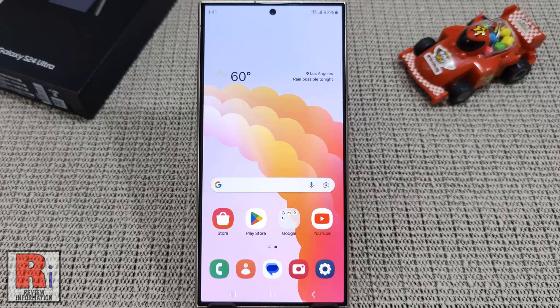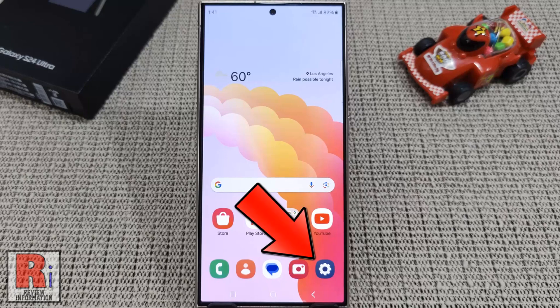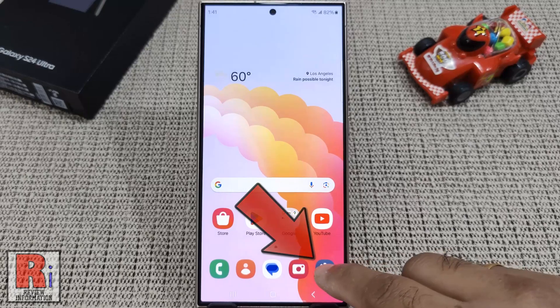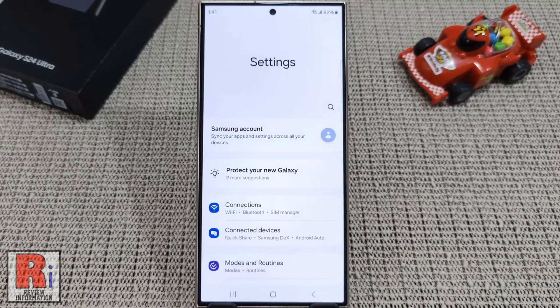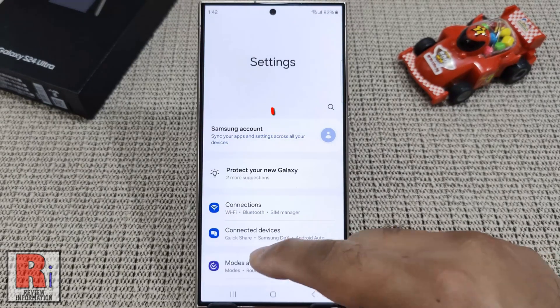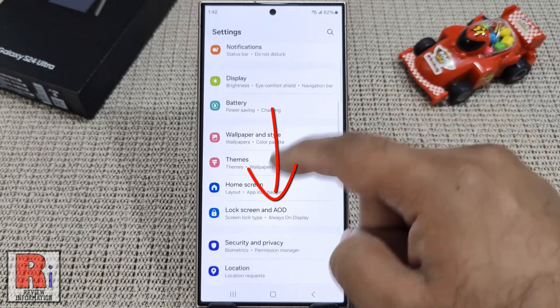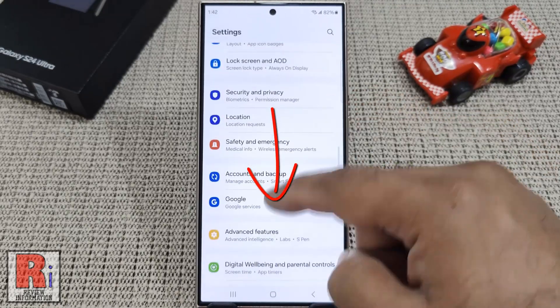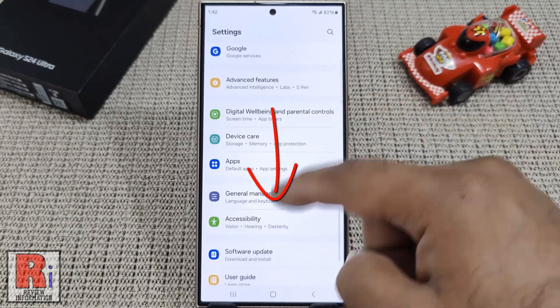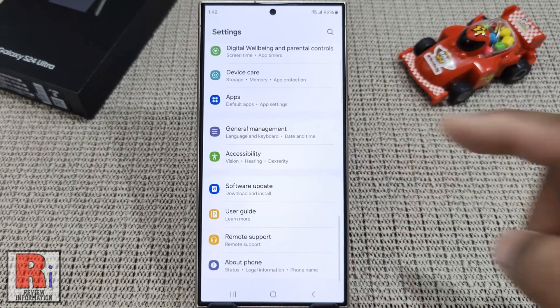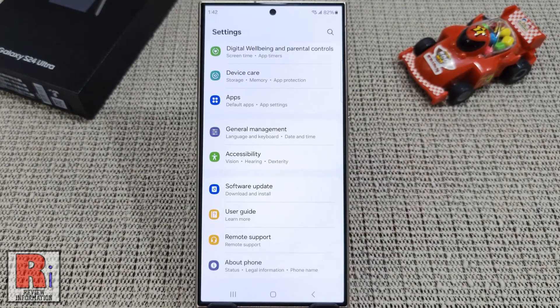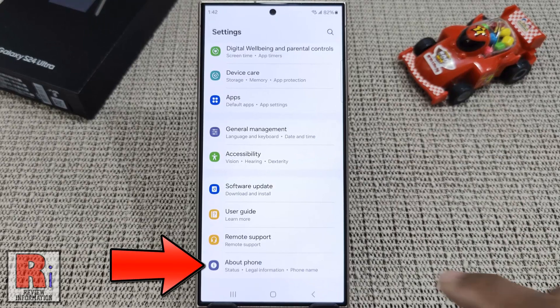To begin, open the Settings application. Swipe up to go down. From the bottom, tap on About Phone.